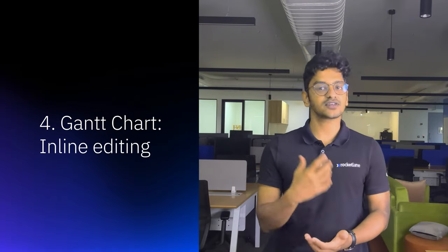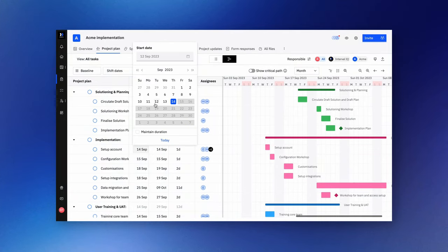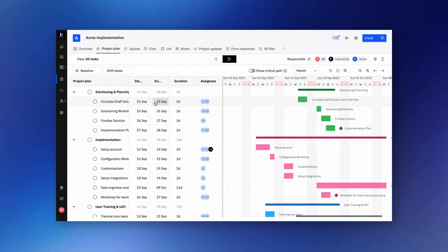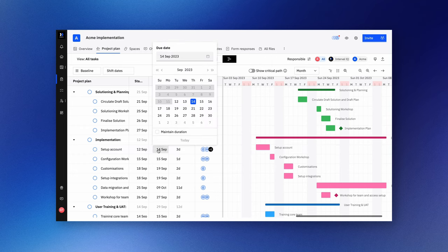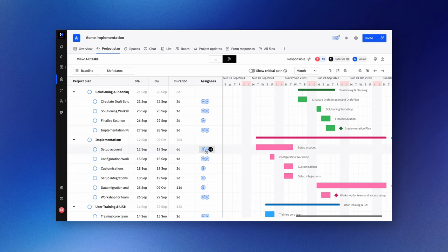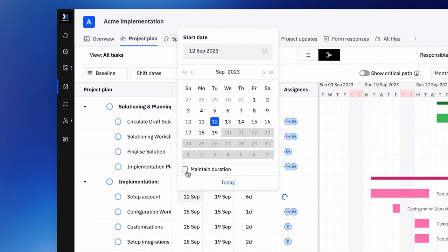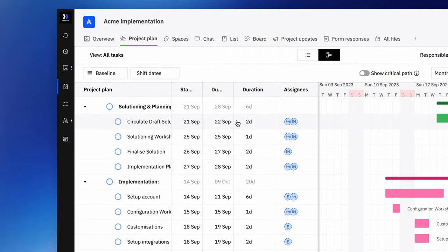Next up, we've also made a couple of really interesting enhancements to our Gantt charts. You can now effortlessly refine your project plan in real-time using Rocketlane's Gantt chart. Our inline editing feature allows you to adjust task details directly within the timeline view, which means you can update start dates, due dates, durations, and assignees easily. If you need to modify start or due dates while preserving task durations, simply choose maintain duration and make the adjustments. This enhancement is all about facilitating dynamic changes to your project.